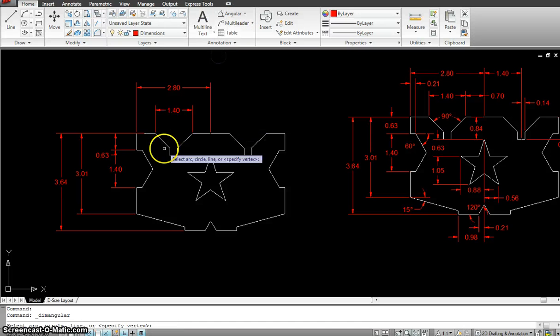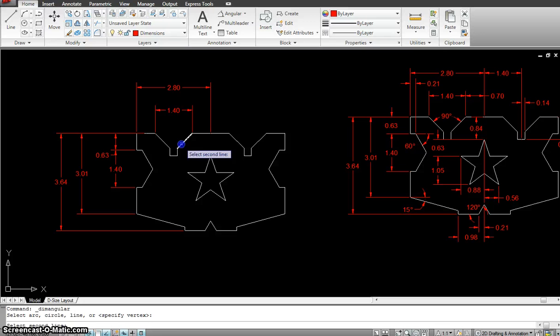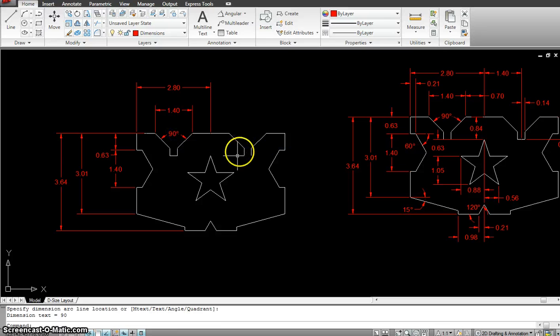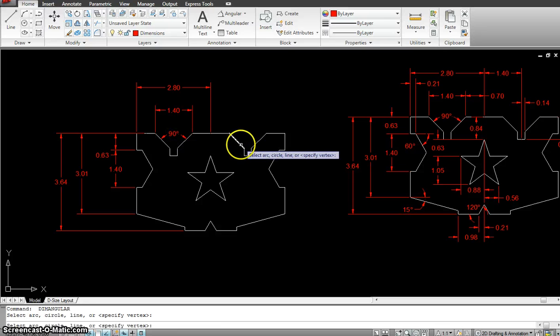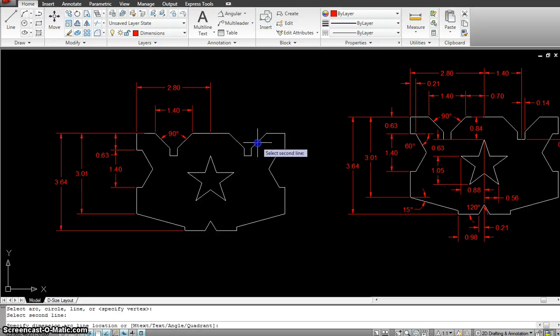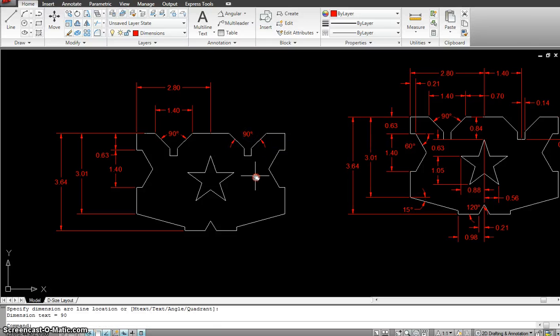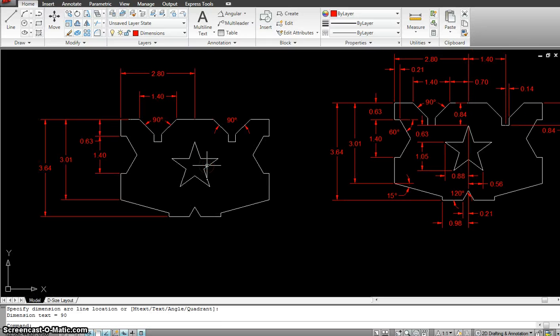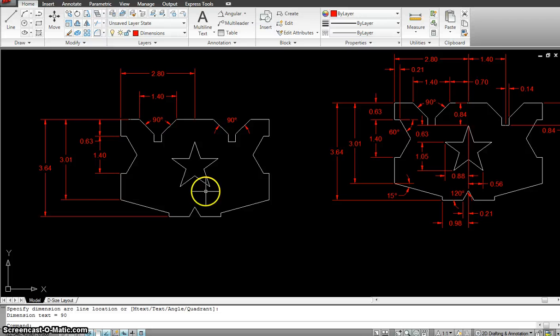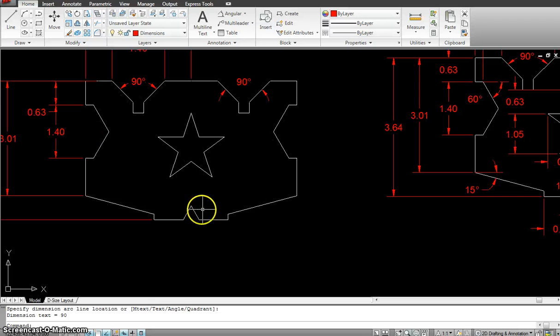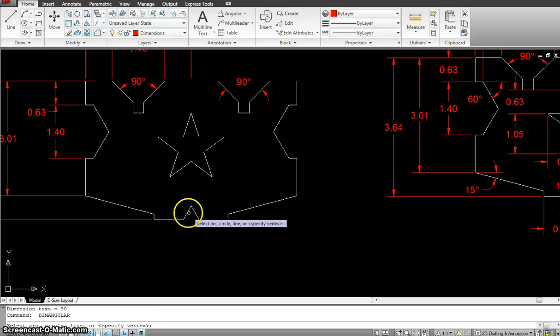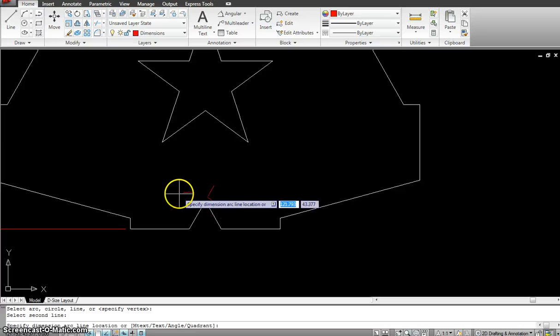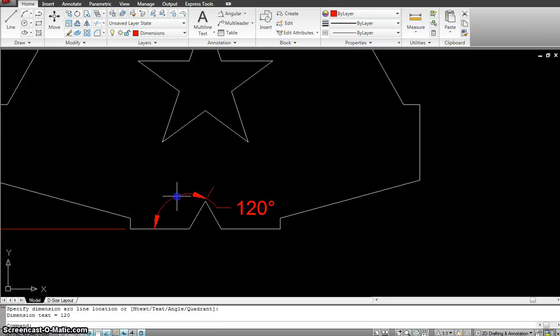And I will have some angular dimensions in here as well. Linear. Angular. Click on that angle. This angle. Do the same thing on this side if I want it. But it's repeating so it's okay. I could put in this angle. Which is 120.